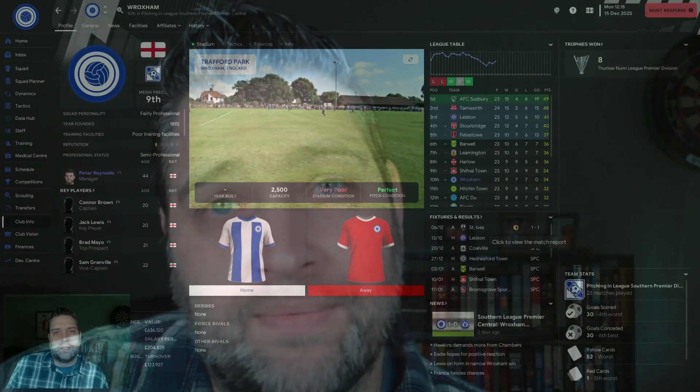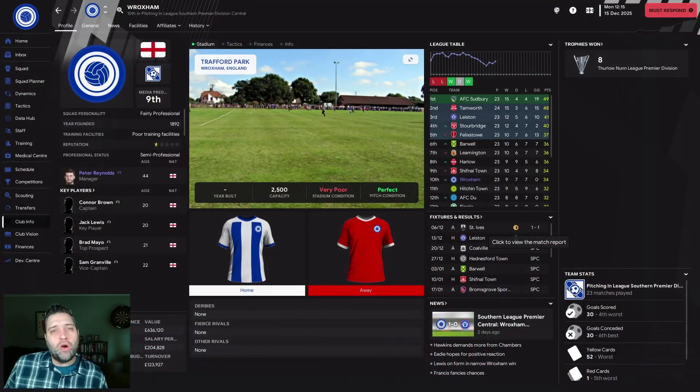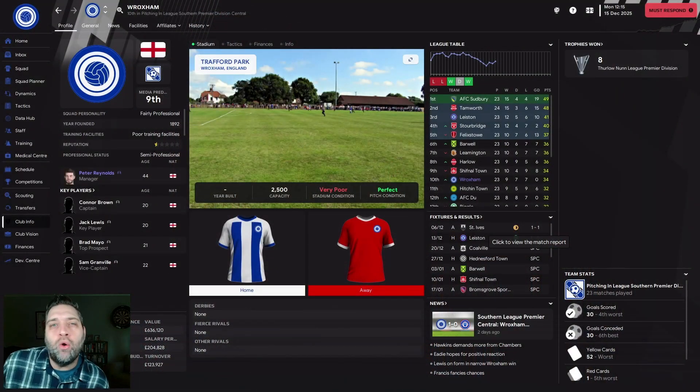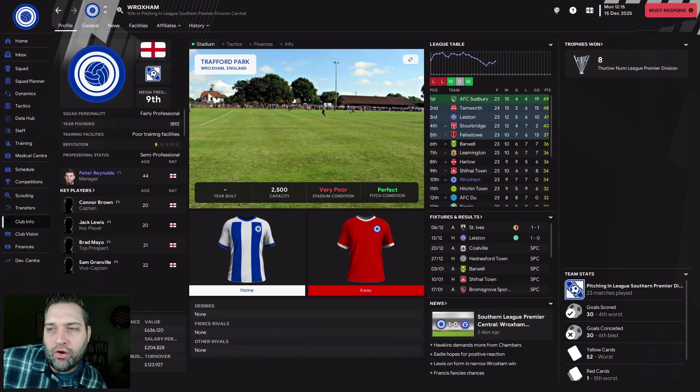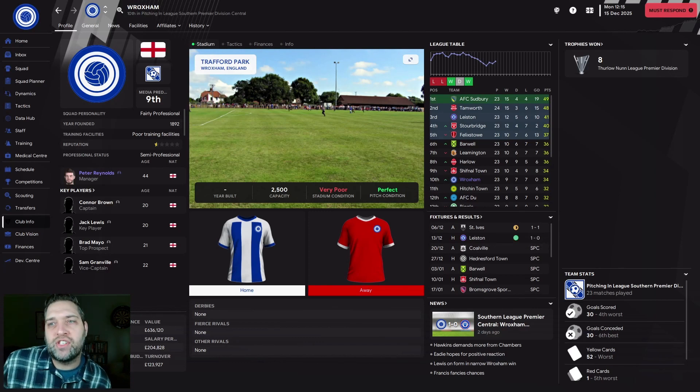Do I keep Tier 8 to Greatness as a one-club save, or turn it into a journeyman? Hello everyone, welcome to the channel and welcome to Tier 8 to Greatness with Roxham FC.